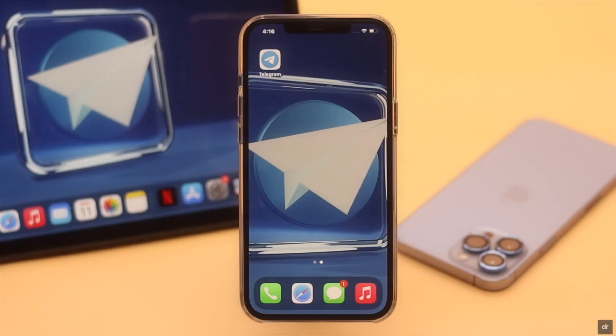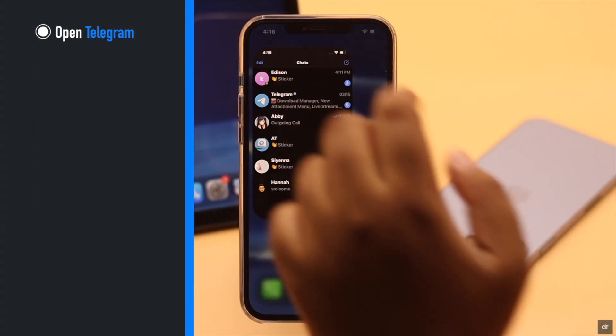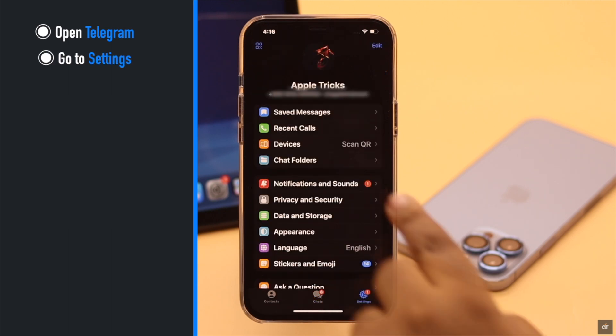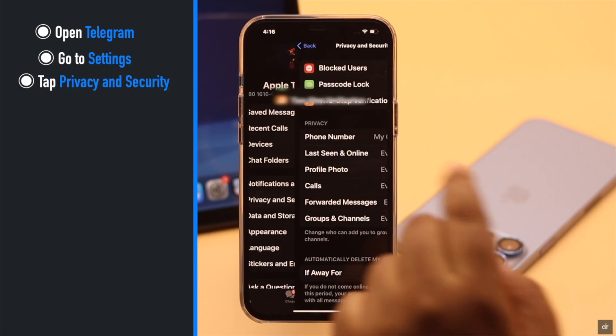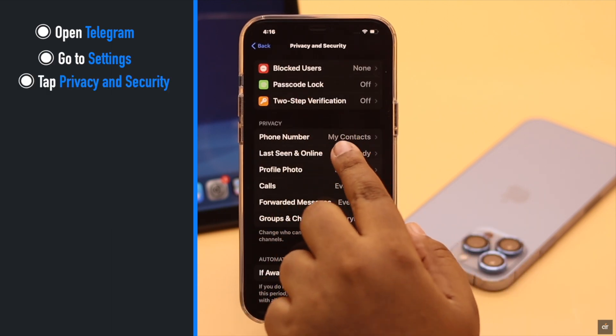Now let's check it out. Open Telegram, go to Settings, tap Privacy and Security, tap Last Seen and Online.